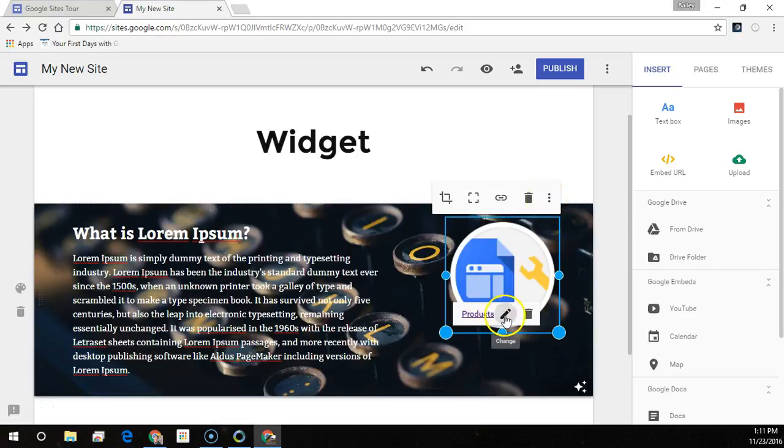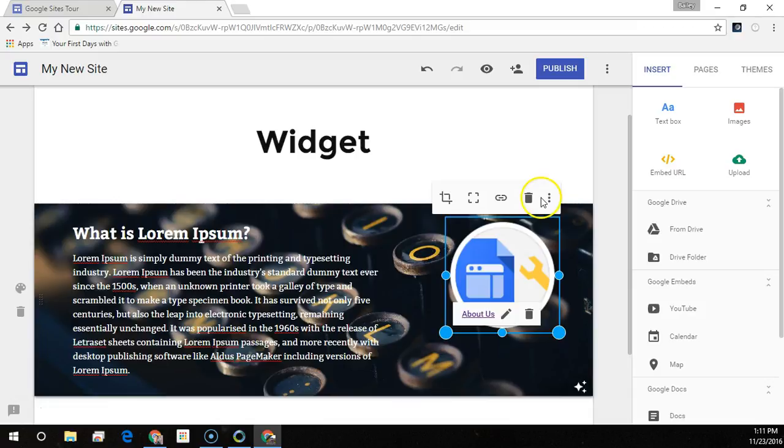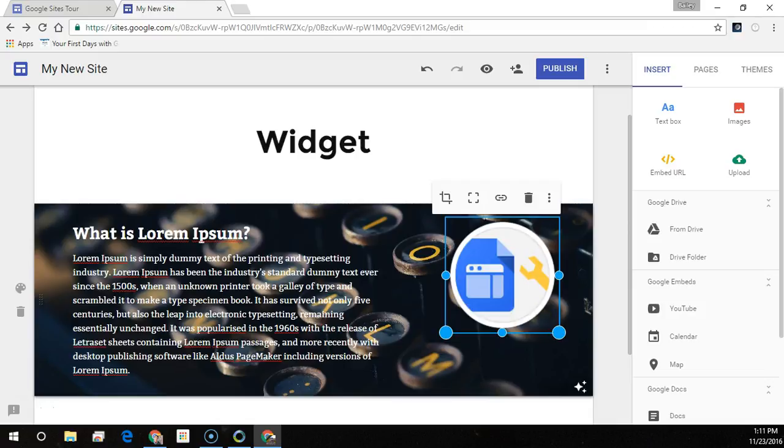To make edits to the hyperlink, click the pencil icon and make your changes and click apply. Or select the trash can here to delete the link entirely.